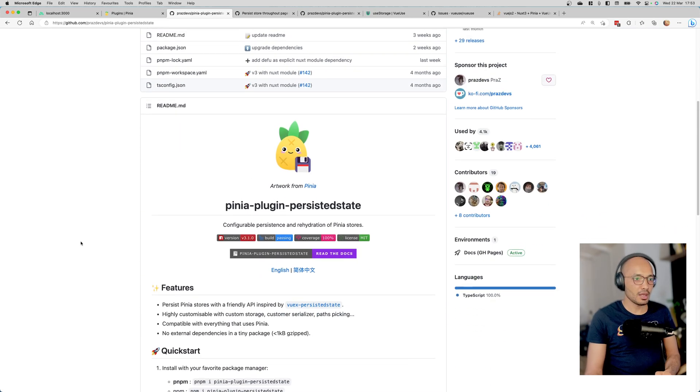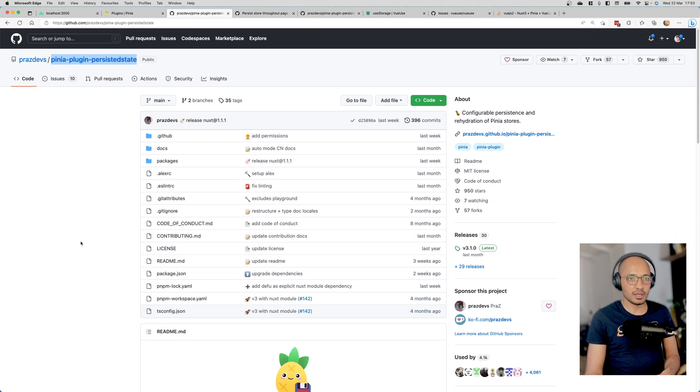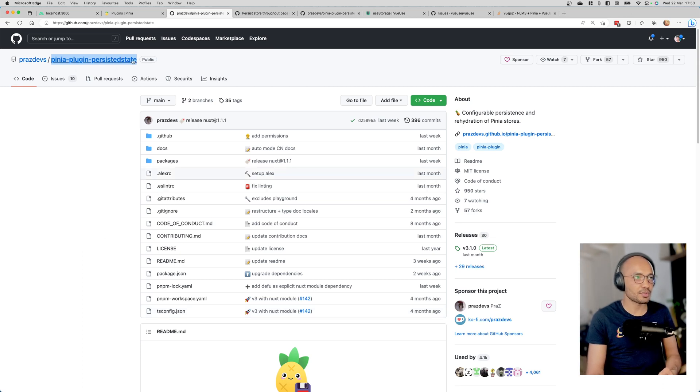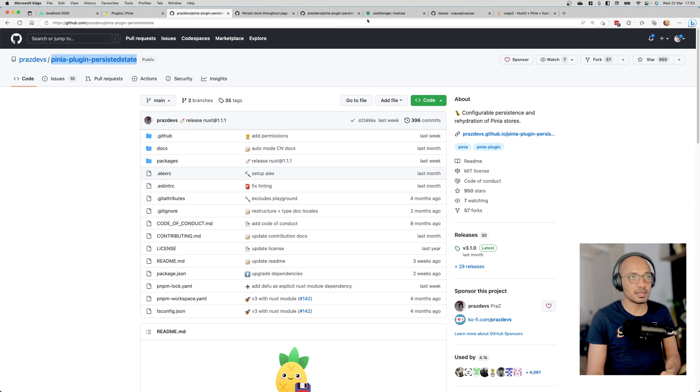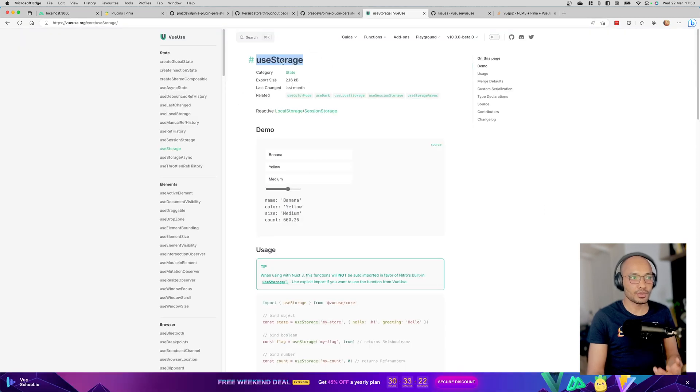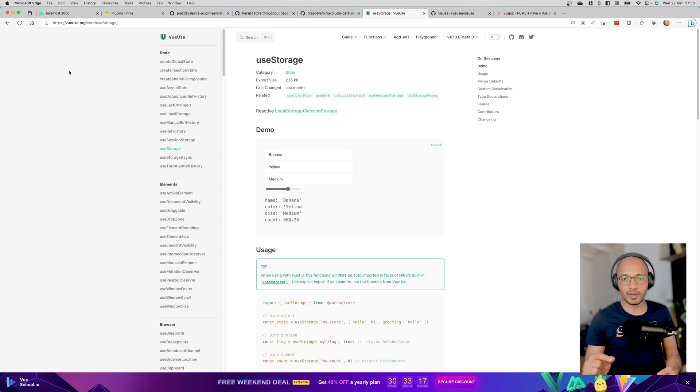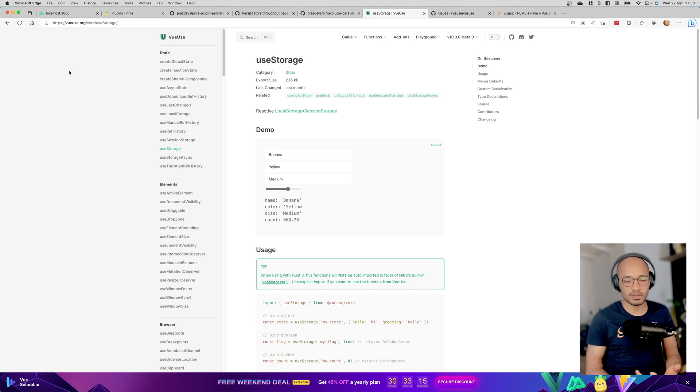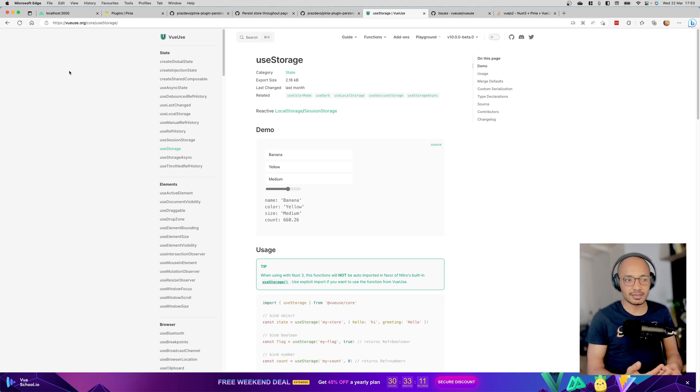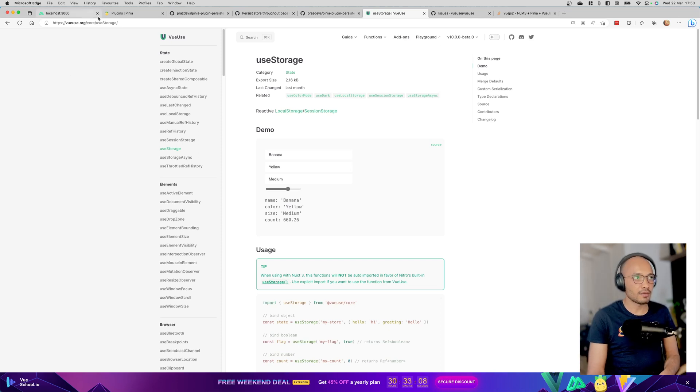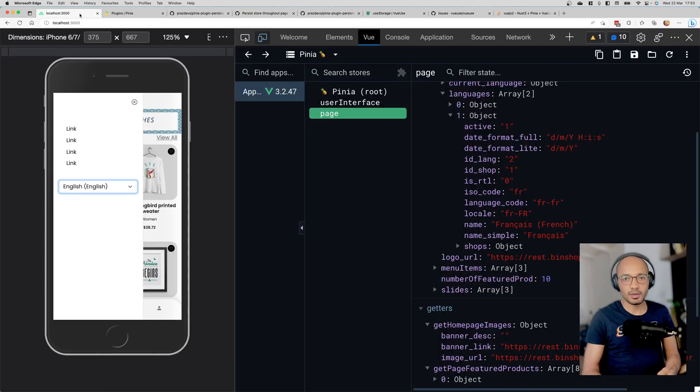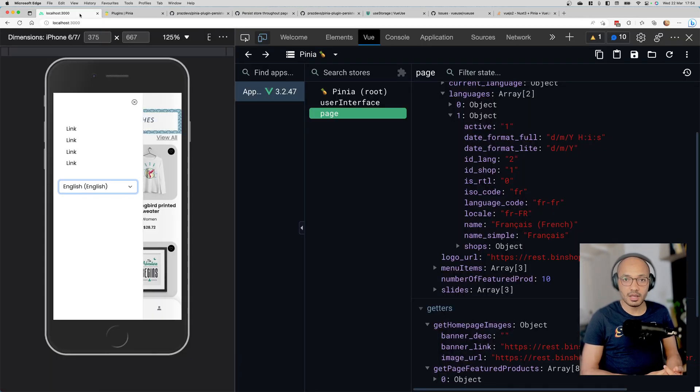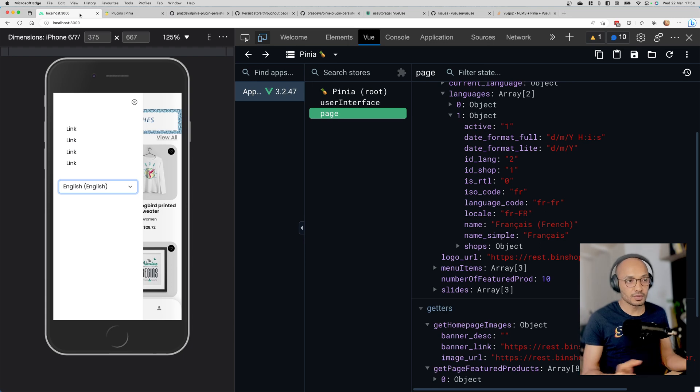For sure, some people developed tools and plugins for this, but unfortunately there are still missing pieces. For example, plugins like persist-state and use-local-storage from VueUse require you to disable SSR in order to work because they use local storage, which doesn't exist on the server side.